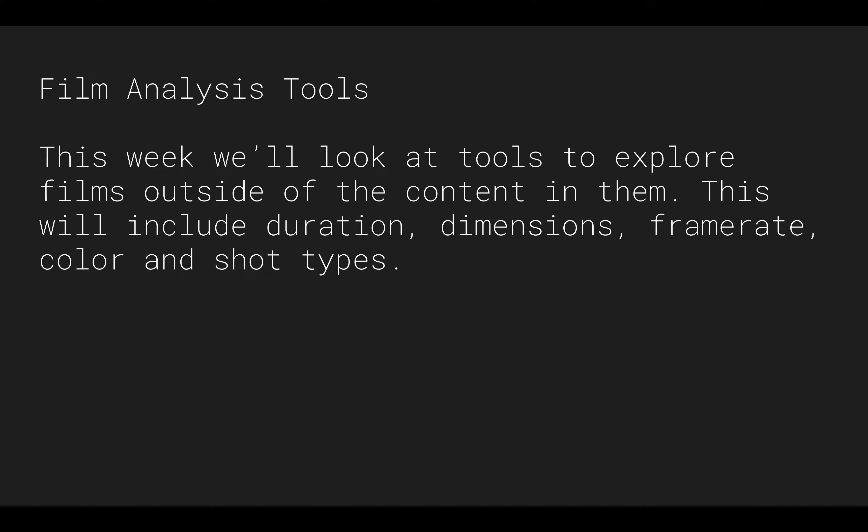So this week we're going to look at film analysis tools. It's less about the content in the actual scene — not about who's in the scene, what actor or actress this is, or whether there are teapots we can pull out. It's more about the structural parts of the film or film clips that we can use. This week we'll look at duration, dimensions, frame rate, color, and we'll use our first deep learning model to check shot types.